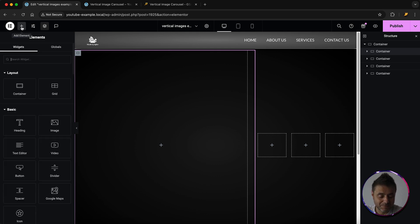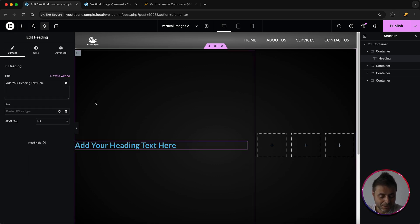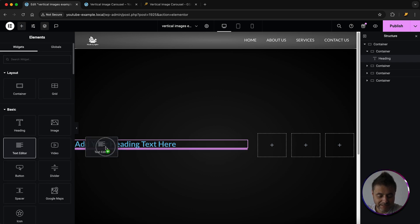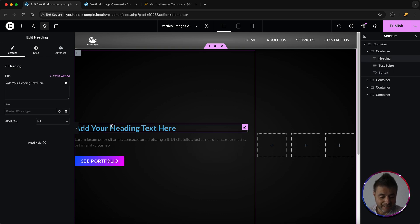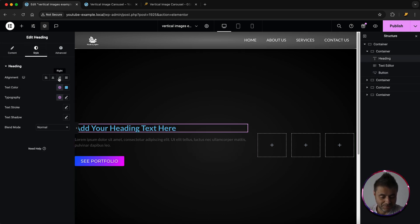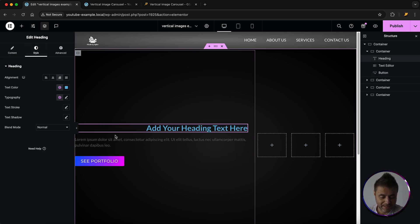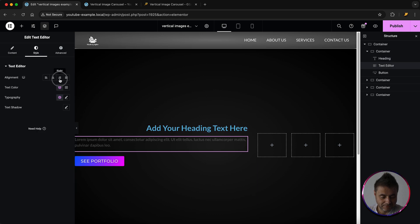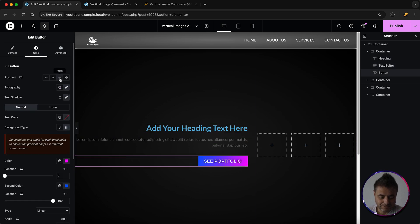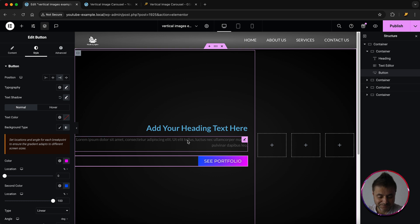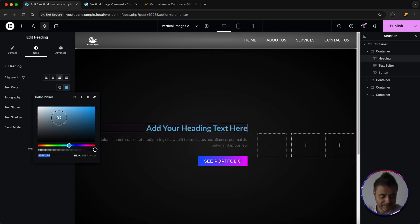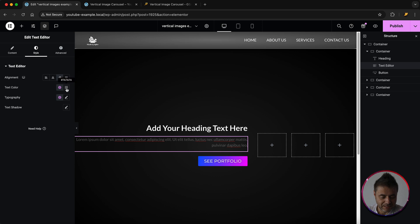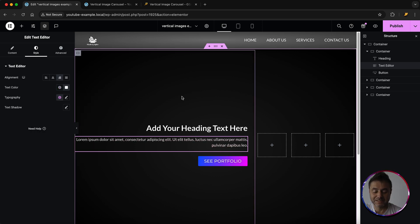Under CSS ID, give this container the name 'column-content'. Now add a Heading widget, a Text Editor widget, and a Button widget inside it. For all three, set the alignment to the right so they lean toward the images side. Set the heading color and text color both to white.